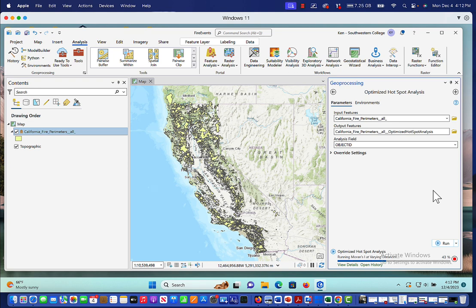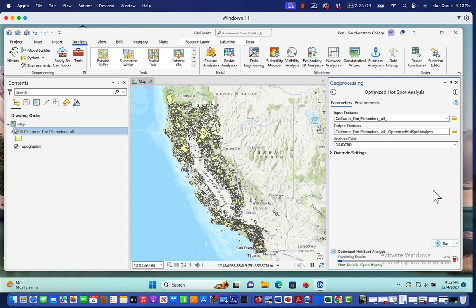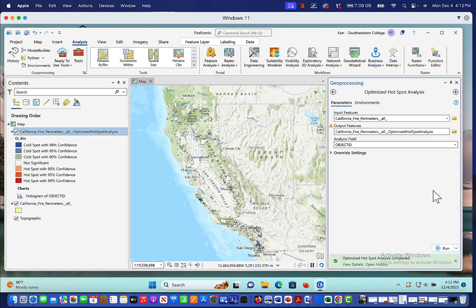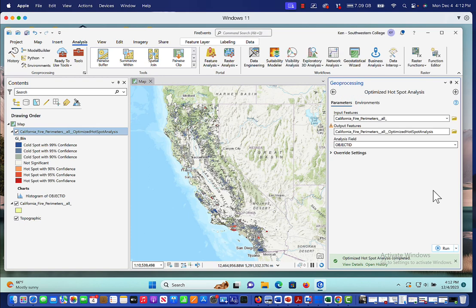In this case, we're running Moran's I at varying distances. And that's what the optimized solution is for this particular project. And here it is. Here's our results.